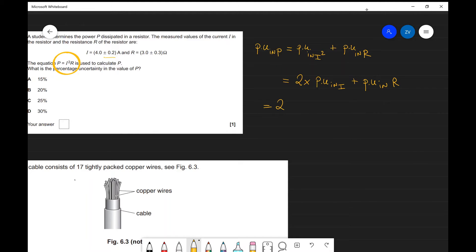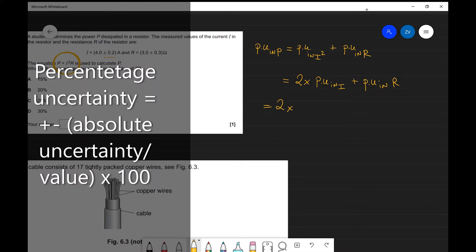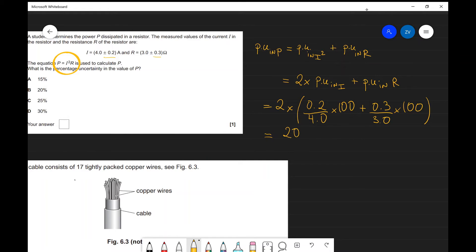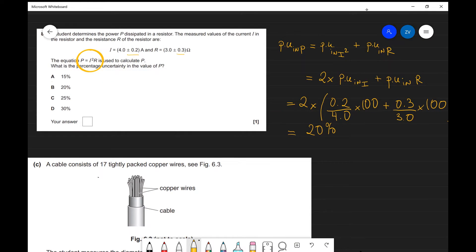Let's put some numbers into this. This is going to equal twice the percentage uncertainty in I. Remember our percentage uncertainty equals our absolute uncertainty — for I that's 0.2 — divided by our measured value, which is 4.0 amps, times 100, plus the percentage uncertainty in R, which is 0.3 divided by 3.0, times 100. If we work that out we get 20%, which is the correct answer — option B.